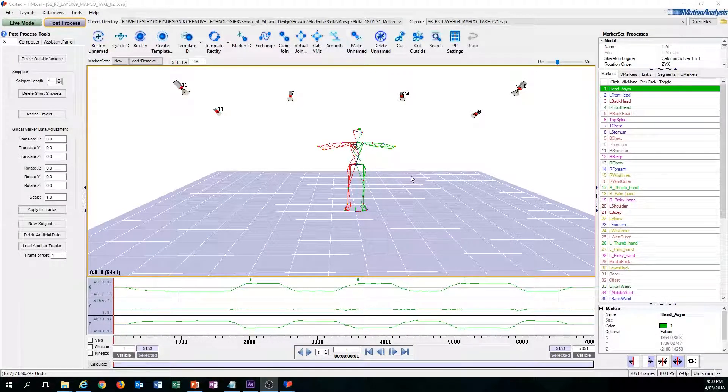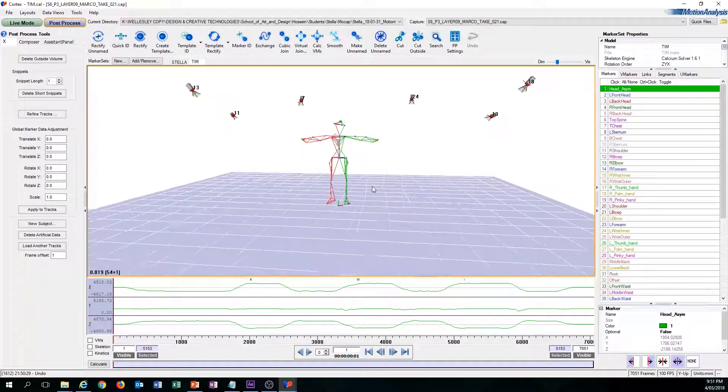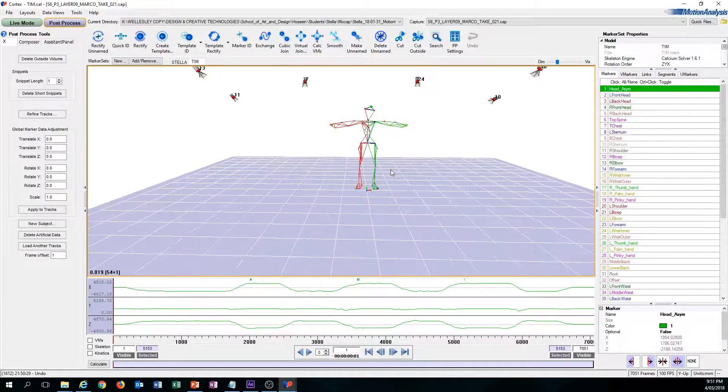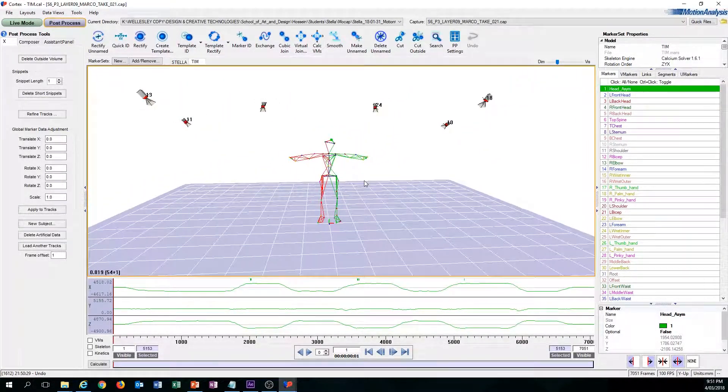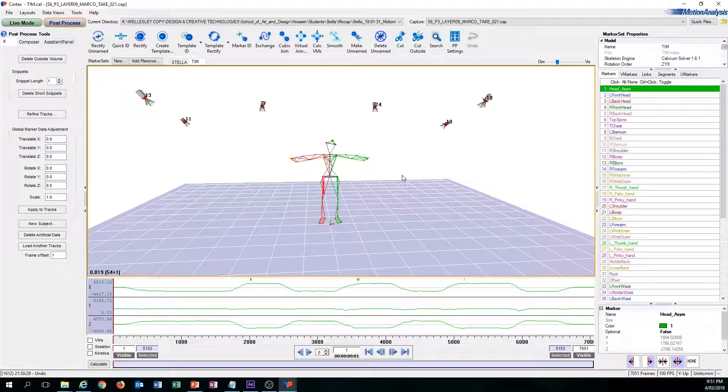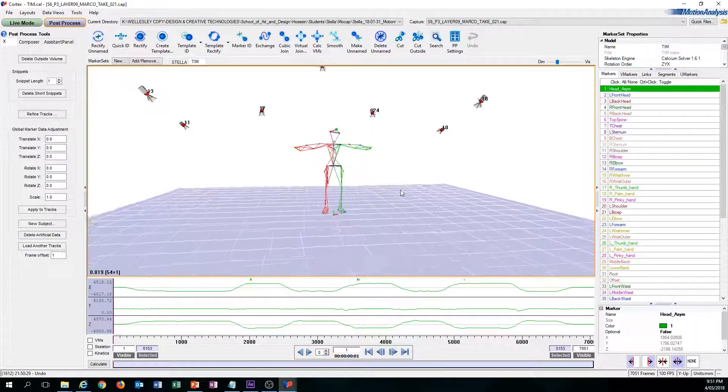Once you have set up your workstation and know all the controls and shortcuts, in this video I'm going to introduce you to the workflow that you'll be initiating when you're doing your cleanup.